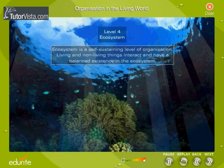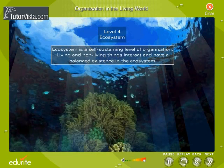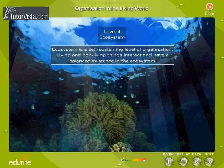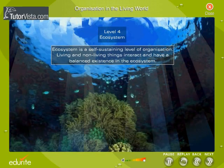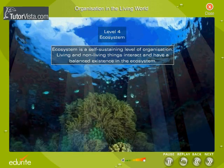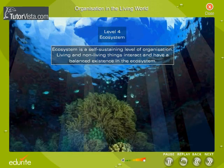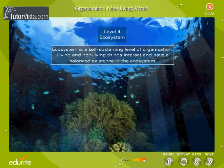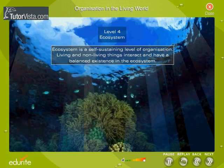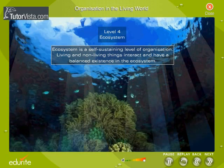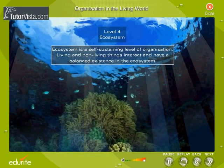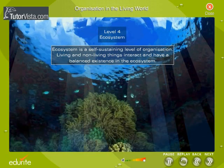Thus, an ecosystem is a self-sustaining level of organization. In addition to human dwellings, forests, grasslands, lakes, sea, desert, etc. are various ecosystems seen around us.